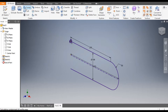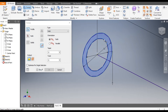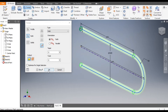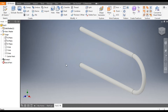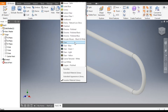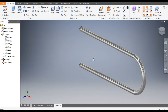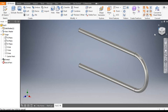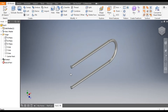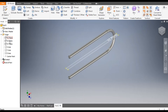Go to Sweep command, select this profile, go to Path and select this path, then click OK. Now give this a material — we will assign Chrome Polish. Now we will make the joining part.